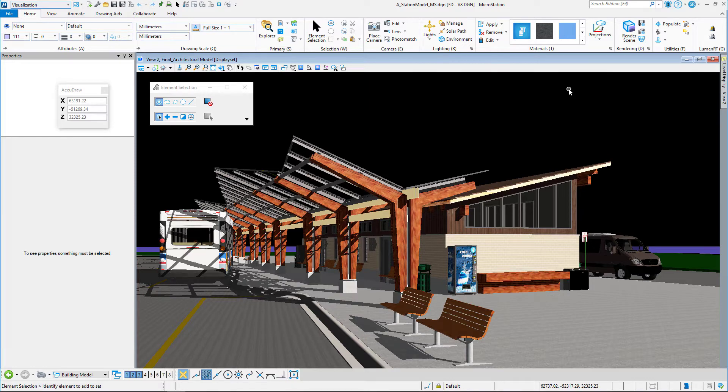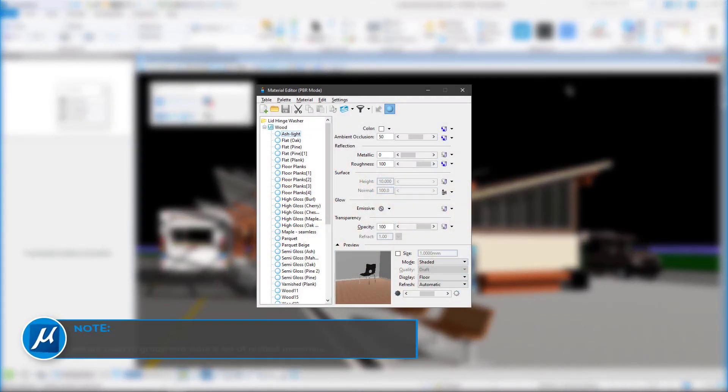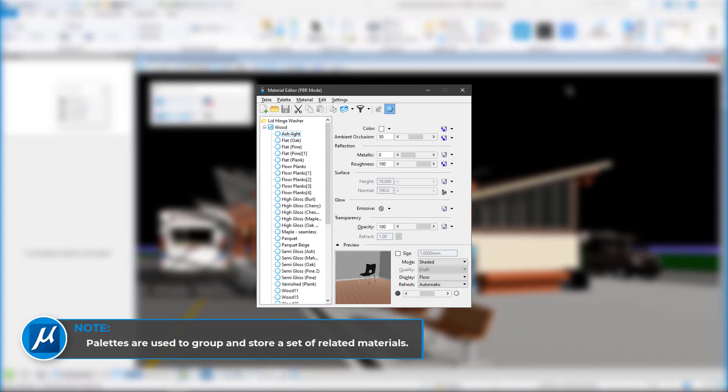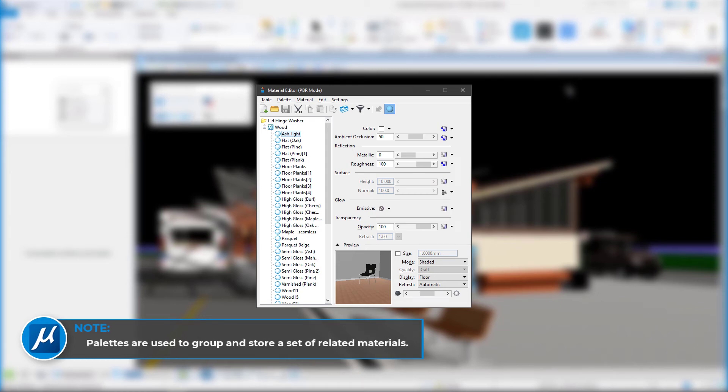In this video, we're going to cover pallets. Pallets are a way that we deliver materials inside of MicroStation.